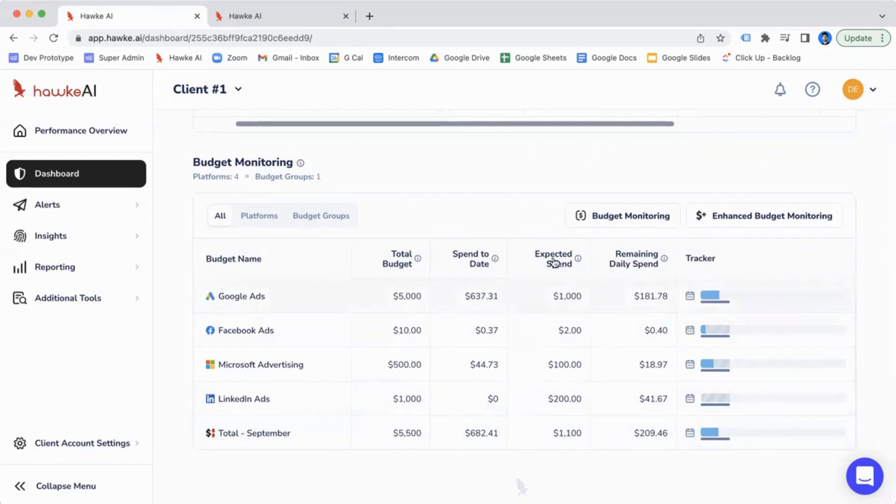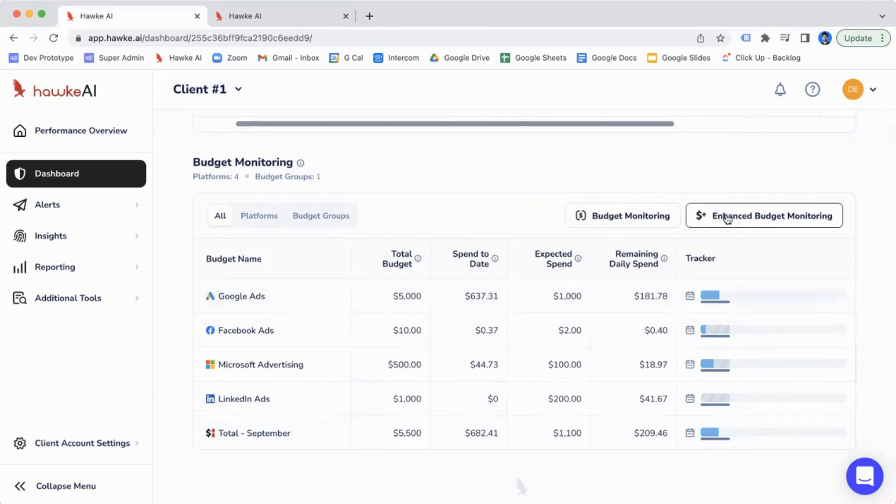Right from this view, you're able to go into the budget monitoring page as well as look at your enhanced budget monitoring tool. You can click these through to go into those respective pages.